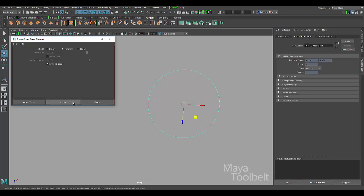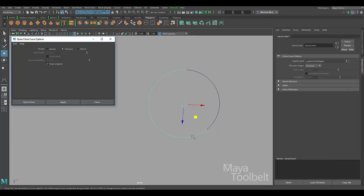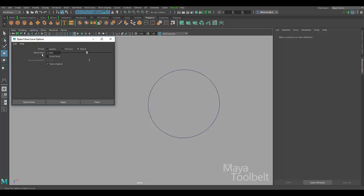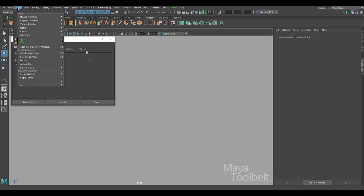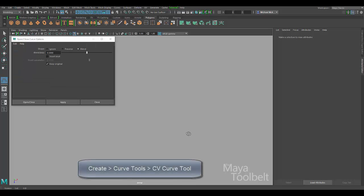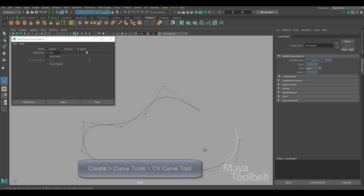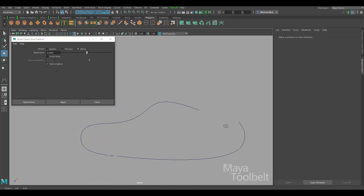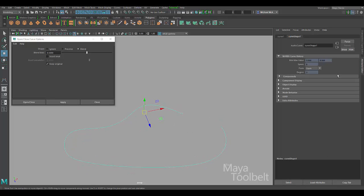Now with Preserve — that's what we had before — hit Apply; it opens the curve but also attempts to preserve the original shape, so we're still pretty much copying the original shape. Then we have Blend, and if we choose Blend it opens up the Blend Bias setting and also the Insert Knot setting. If we turn on Insert Knot we also get the Insert Parameter setting. It kind of cascades in the settings available. I'm going to delete these and go to Create Curve Tools CV Curve Tool, draw out a shape, and press Enter.